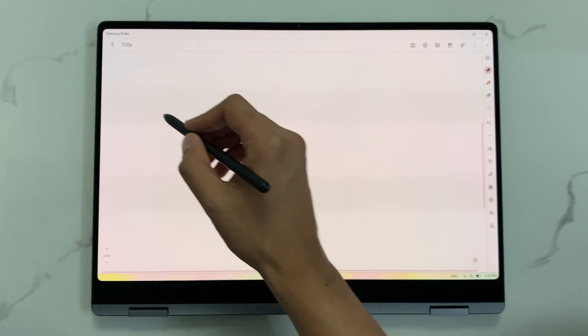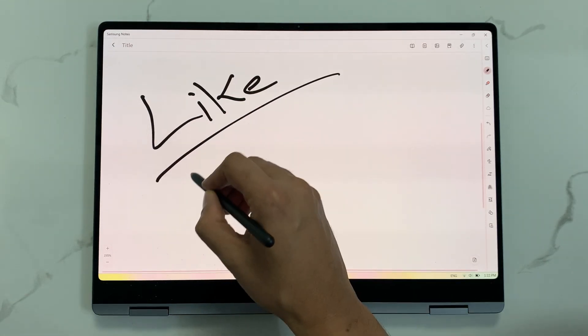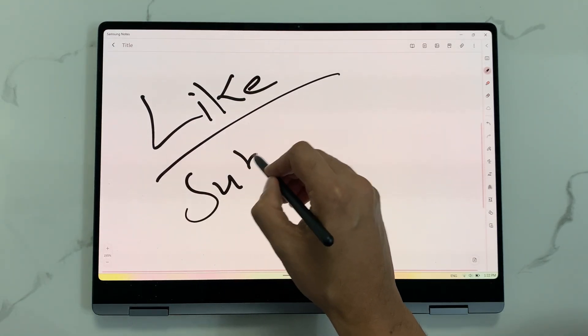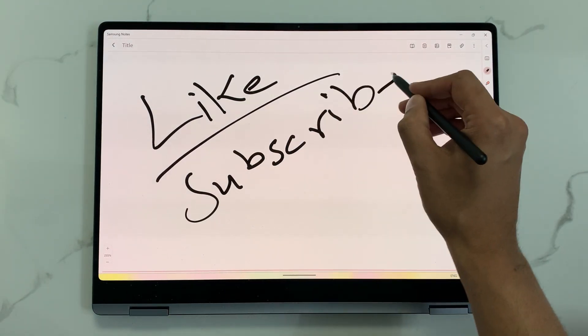So this is it for today's video. Please like this video and please subscribe to my channel. Thank you very much.